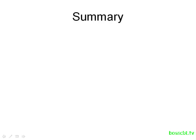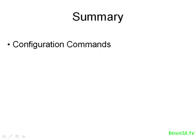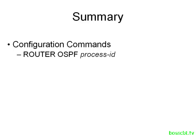So let's summarize what we covered. We have a few configuration commands that are required in order to get OSPF up and running. The first one is to enable it on the router, and just remember you need to choose a unique process ID, and that means you can run multiple instances if you want.